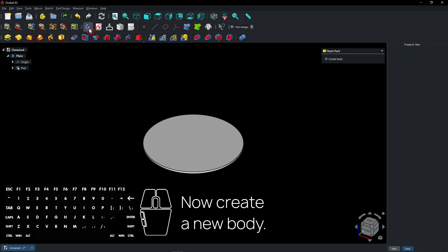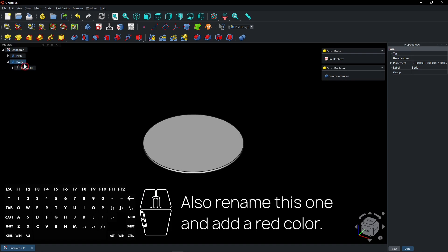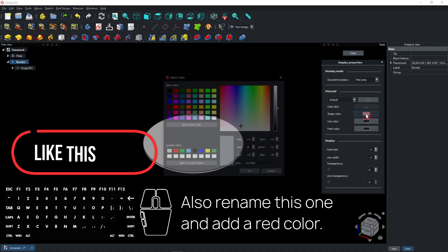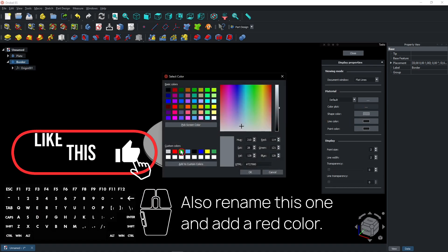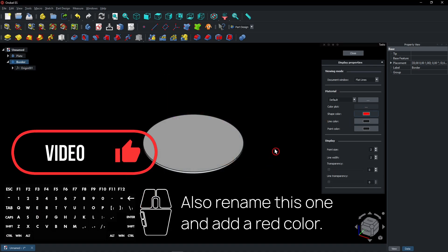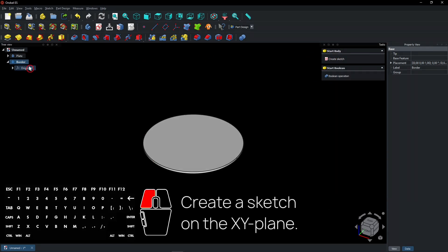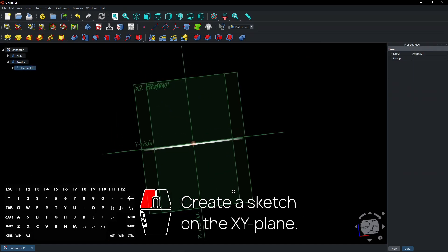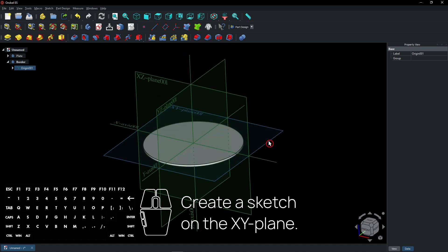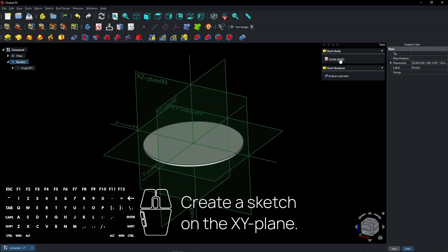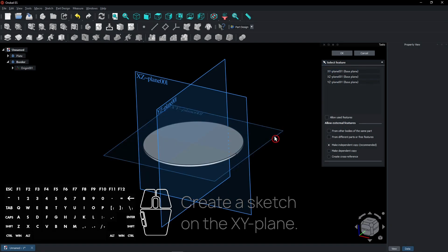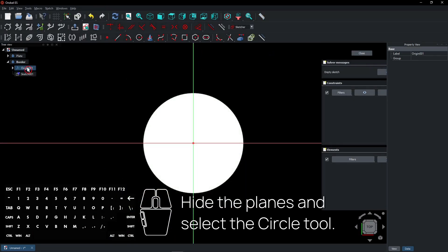Now create a new body. Also rename this one and add a red color. Create a sketch on the XY plane. Hide the planes and select the circle tool.